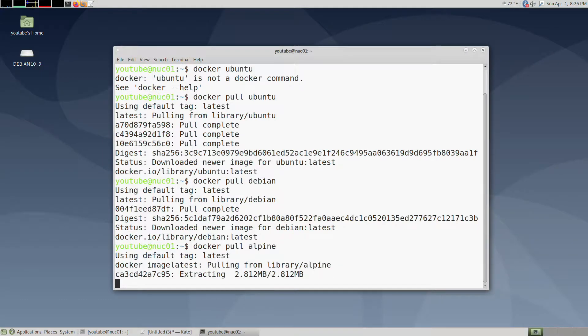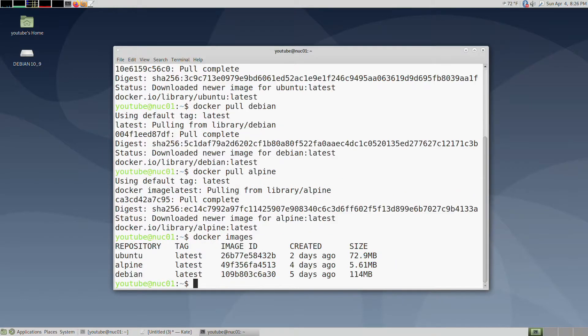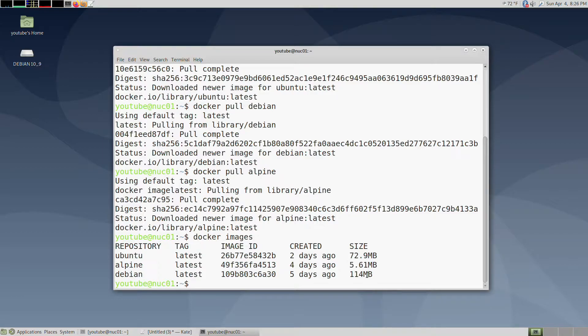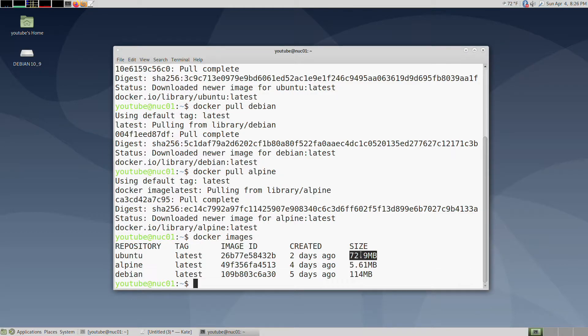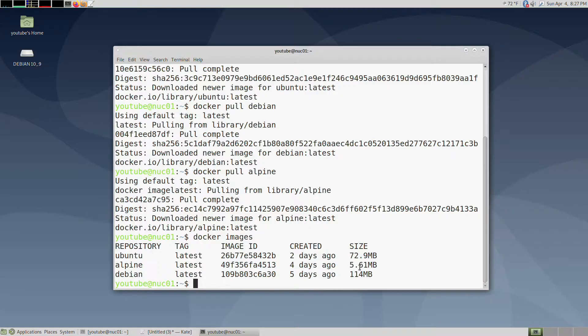We're going to run docker images, so you can see right here we have three different sizes: 114MB, 72MB, and then Alpine which is 5.61MB, which is crazy small. That's what you want when it comes to Docker containers.